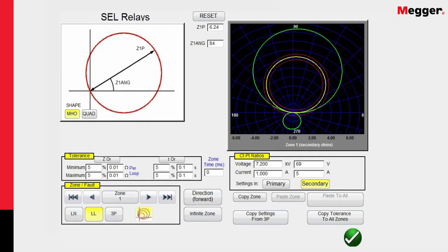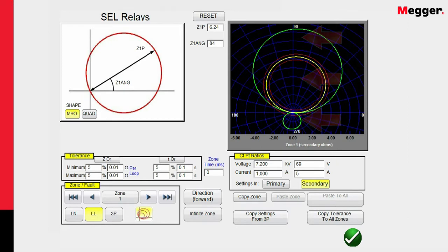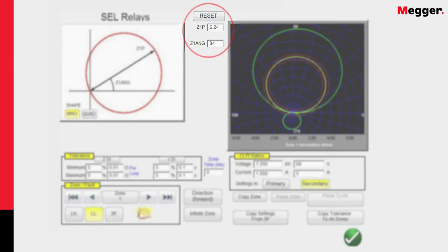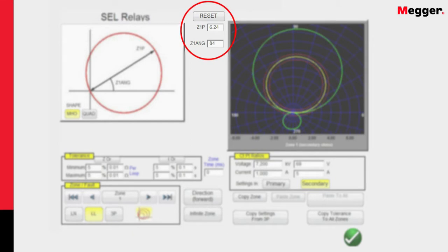So we've selected the Schweitzer 411L relay. We have some default settings already entered to save some time. For this particular relay, we've got three zones of protection. Zone 1, and you can see the setting values here of the relay. Z1P is 6.24 ohms and Z1 angle is 84 degrees for Zone 1.